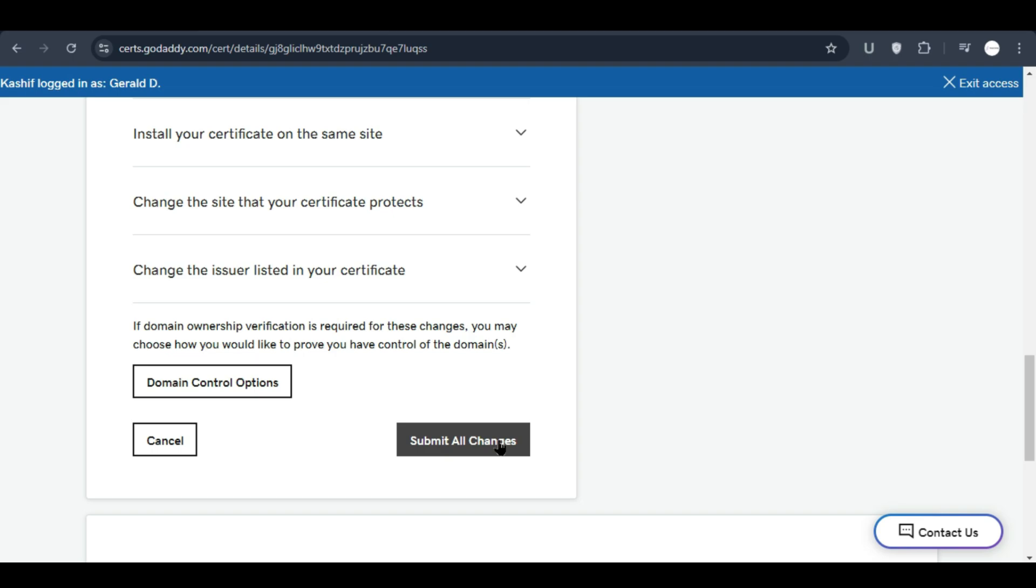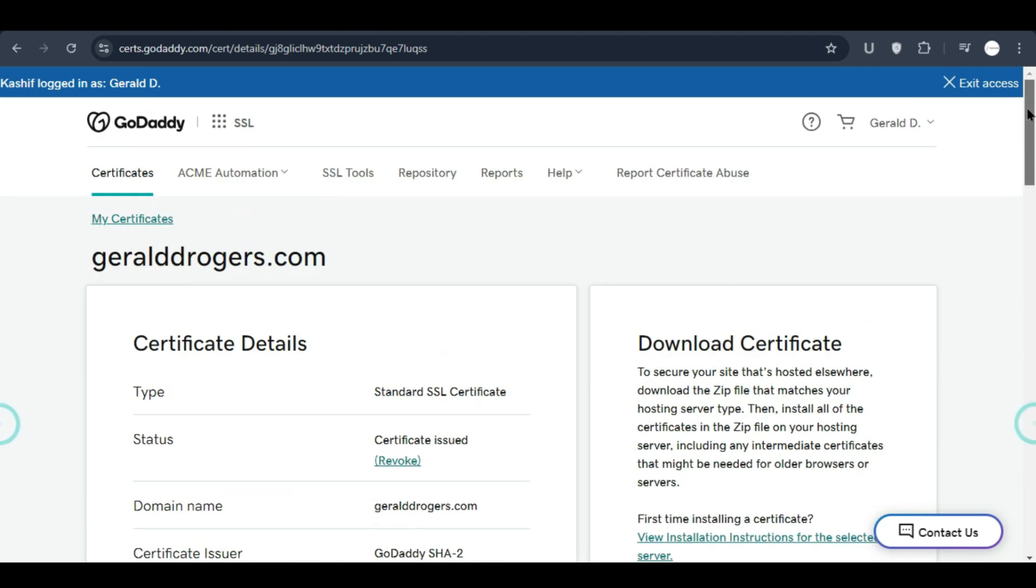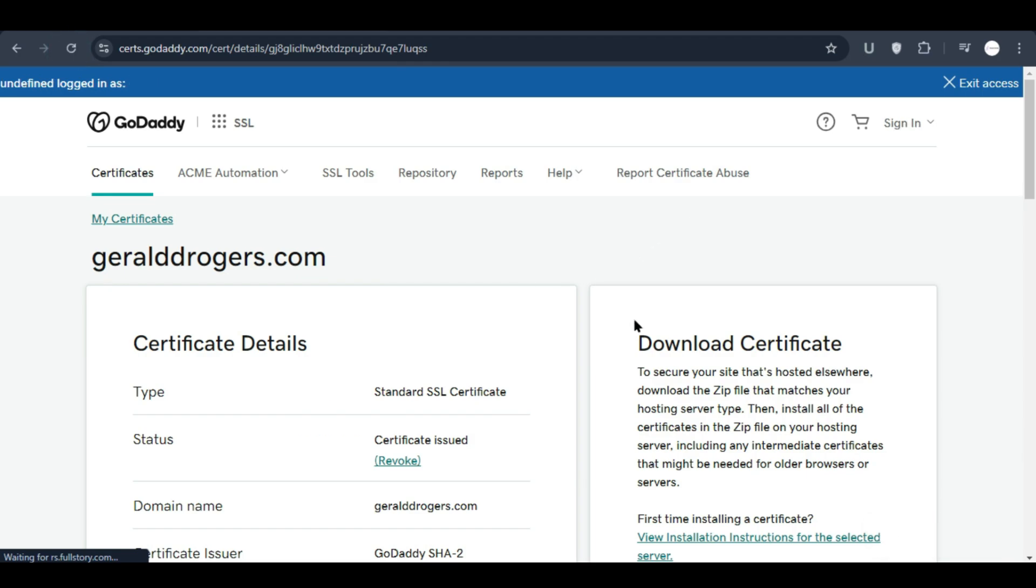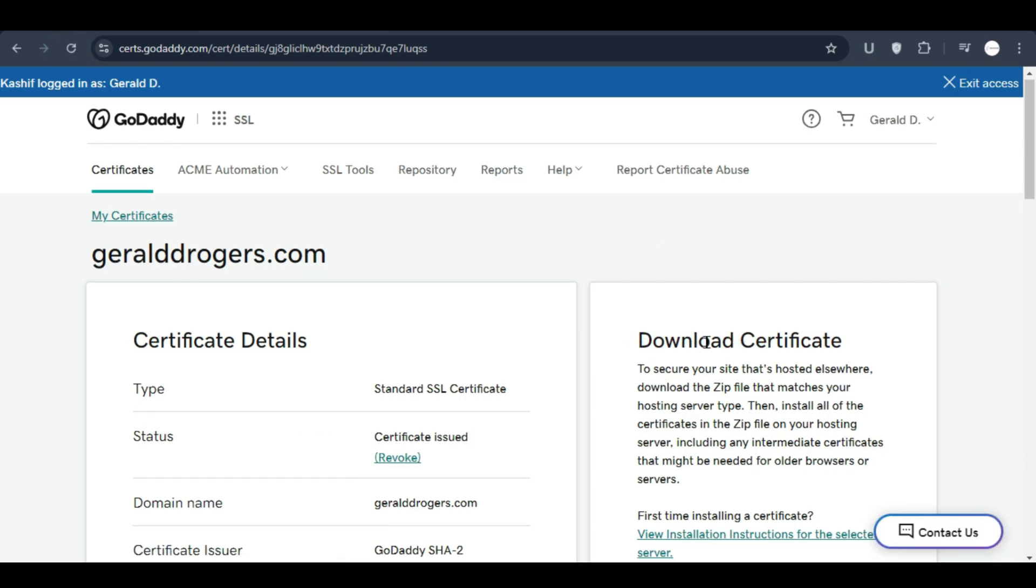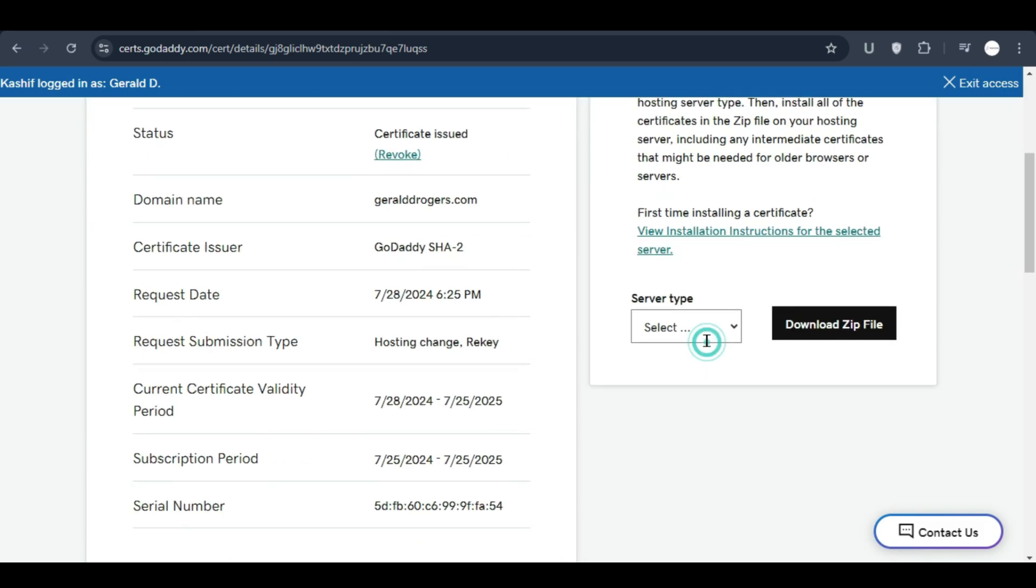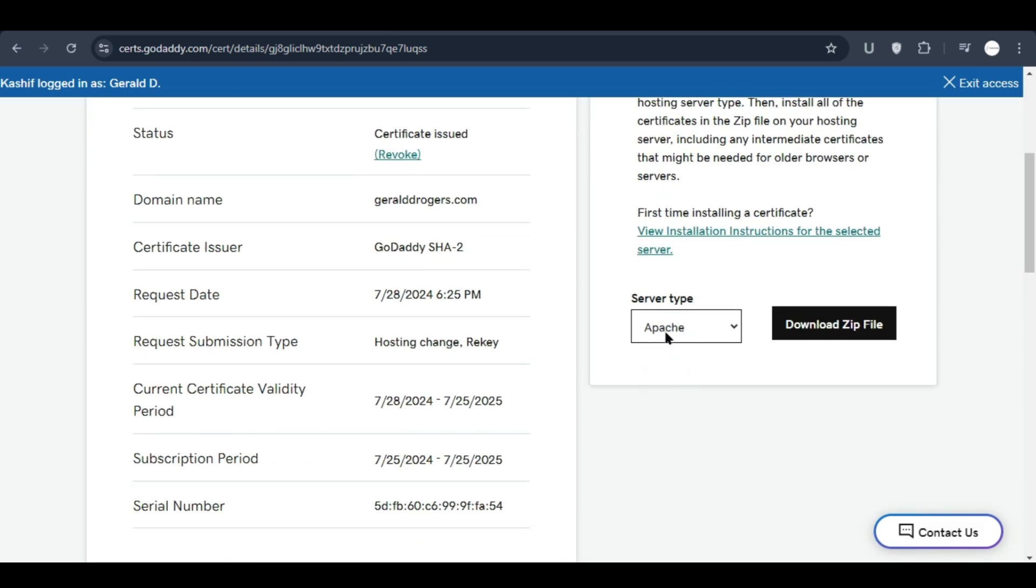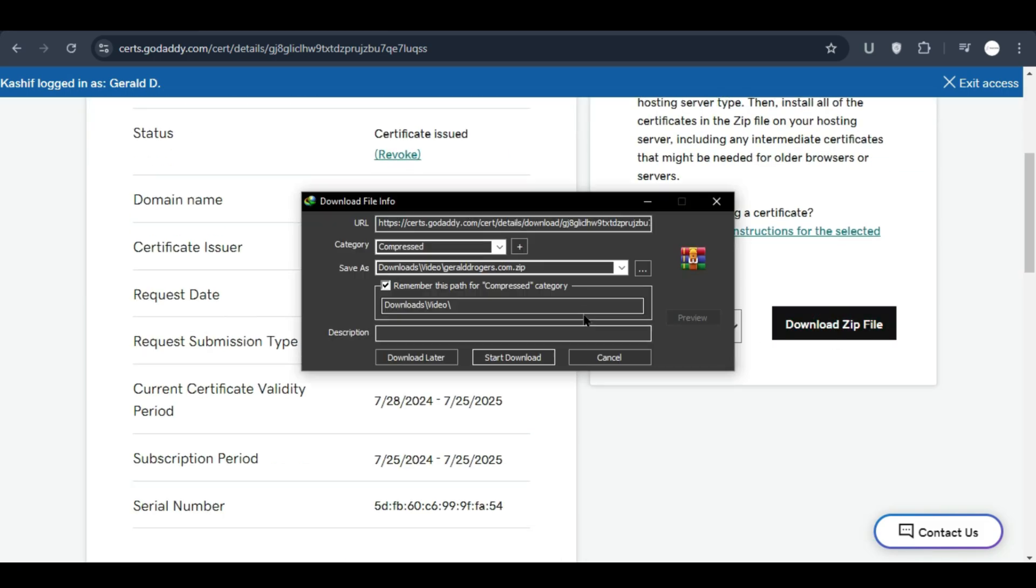After that you will be able to download this certificate. I already did this earlier so I can refresh. After the request is approved you will see download certificate. You can scroll down and select Apache, click on download zip file and download this file.